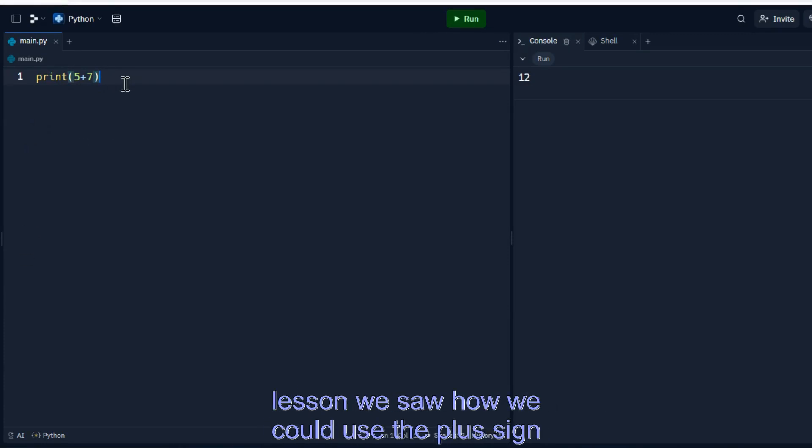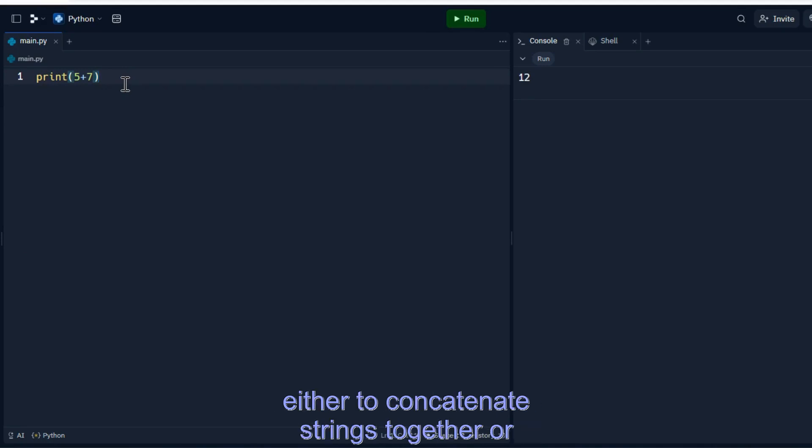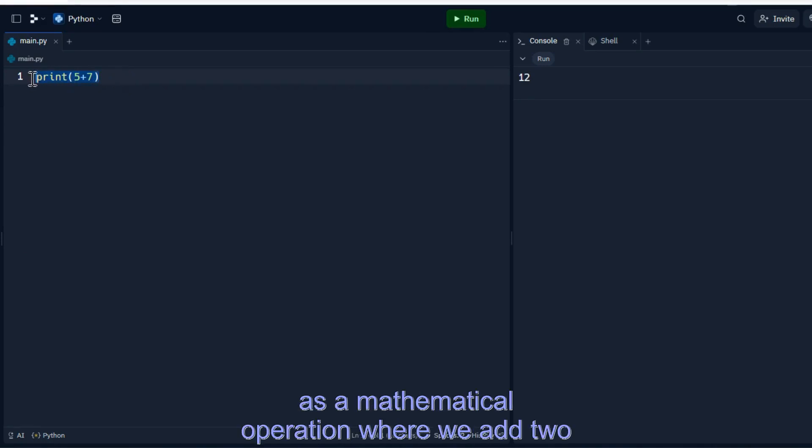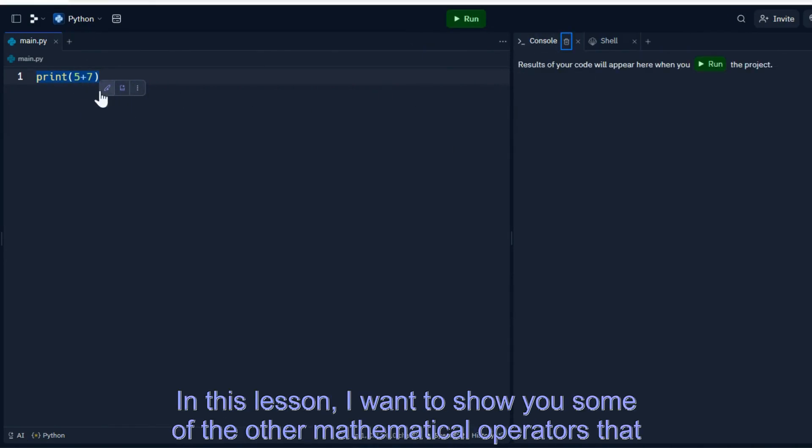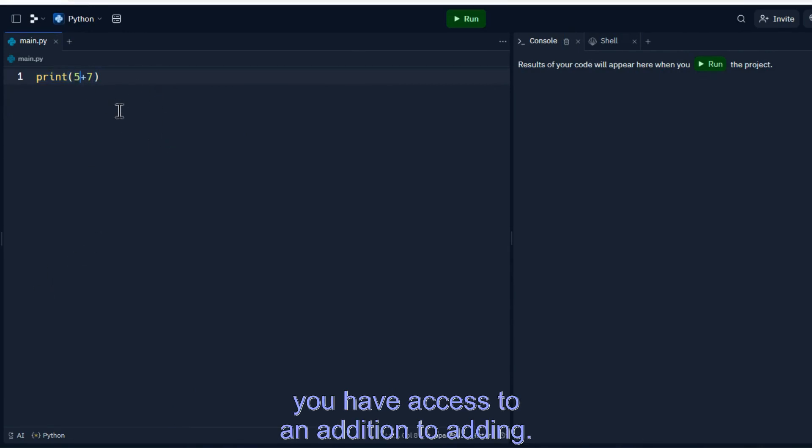In the previous lesson, we saw how we could use the plus sign either to concatenate strings together or as a mathematical operation where we add two integers or two floats, basically two numbers together. In this lesson, I want to show you some of the other mathematical operators that you have access to in addition to adding.